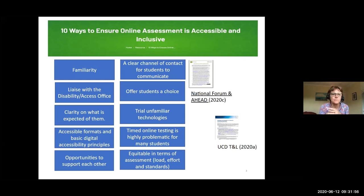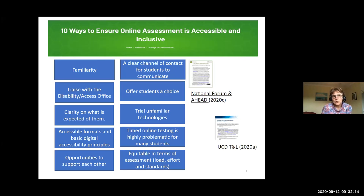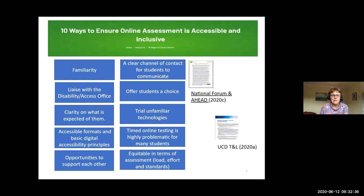Clarity of what's expected of students was really important. Trialing unfamiliar technologies was also critical — if using new tools, don't test them on students first. This aligns with the UDL principle of multiple means of action and expression, including graduated levels of support, which is important when something is new in the online environment.